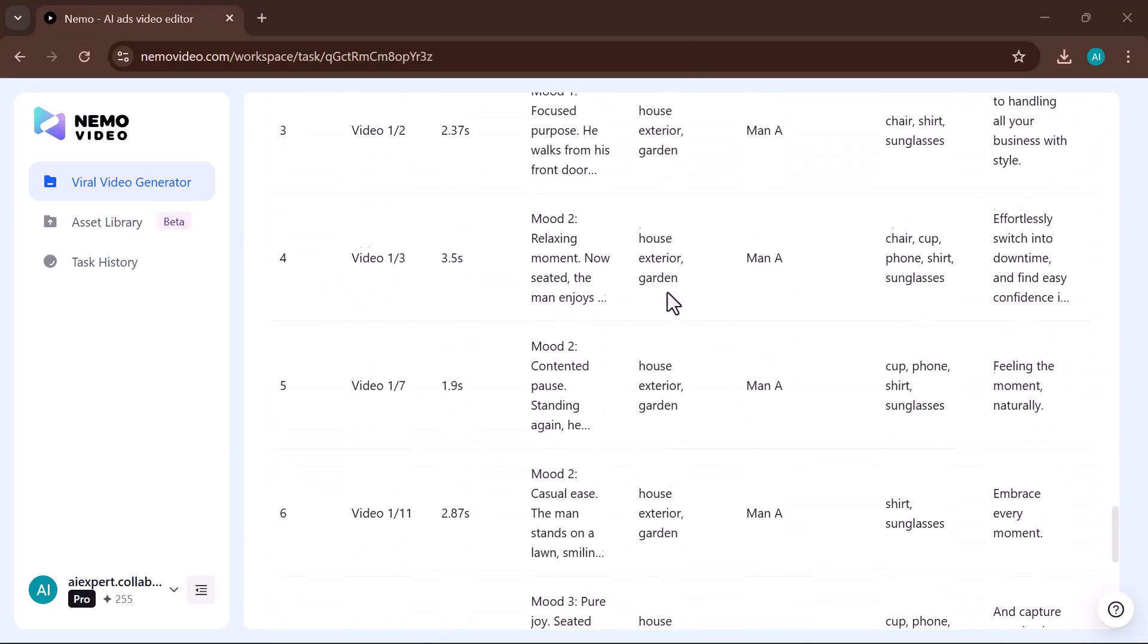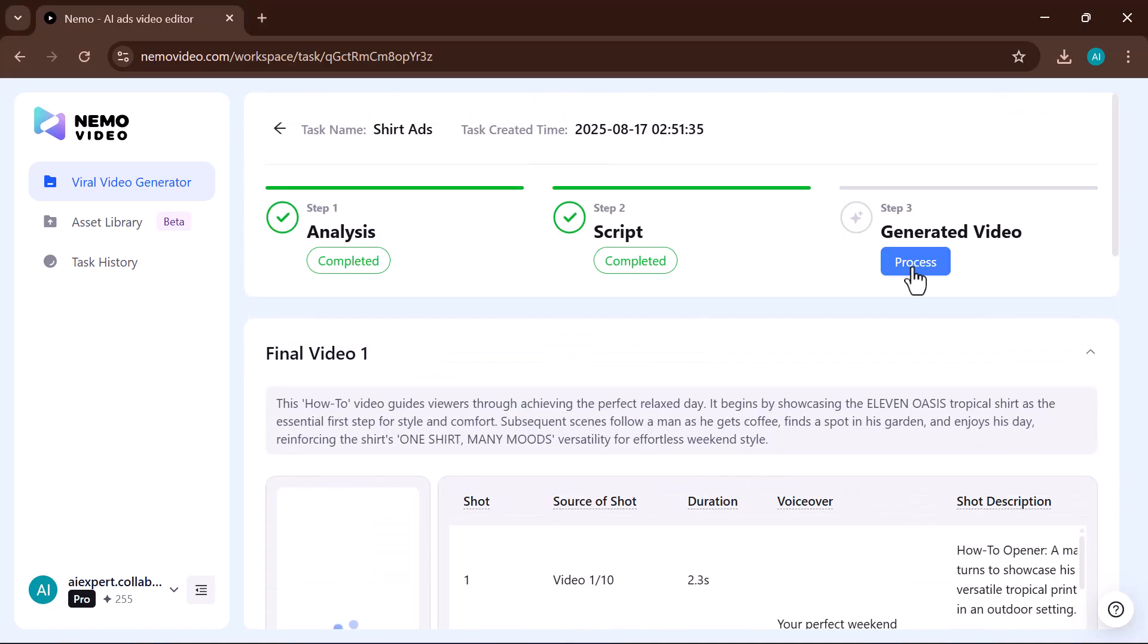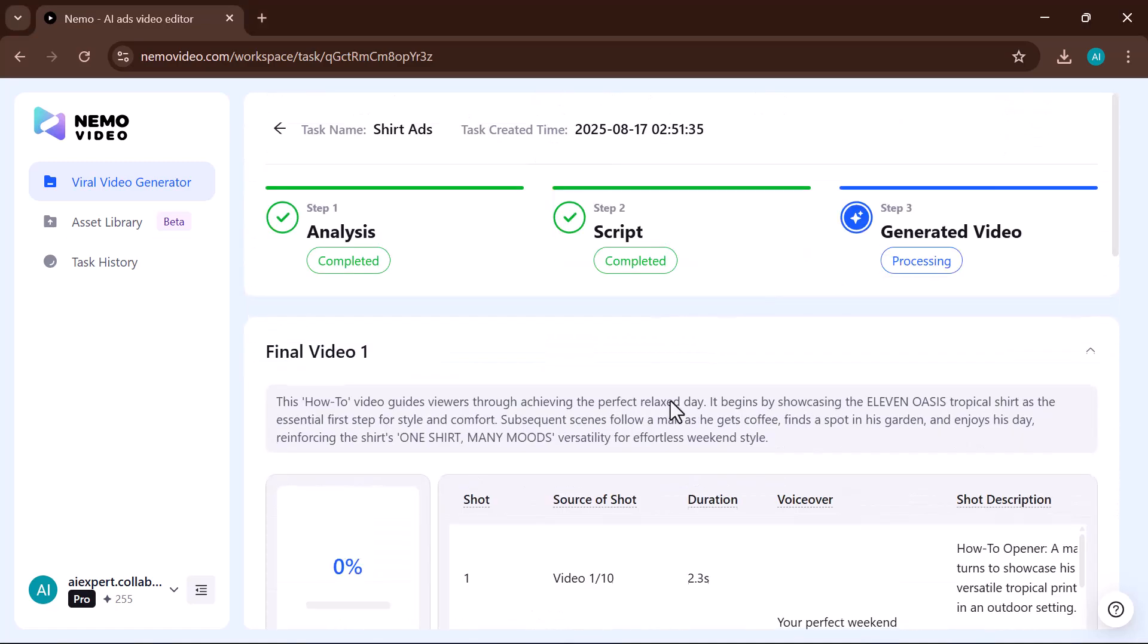If you choose Generate Video, the tool will create the script, visuals, and music, giving you a ready-to-share video in minutes.